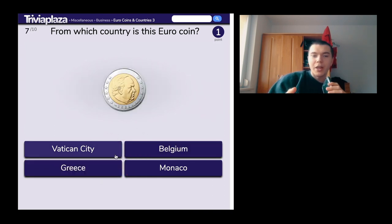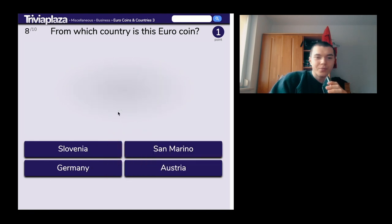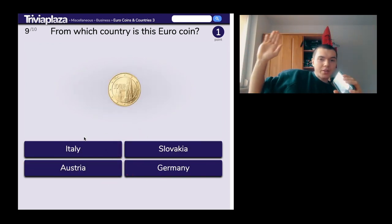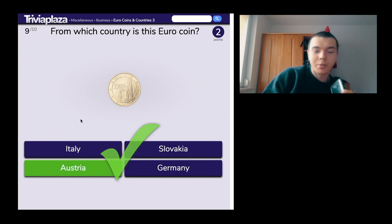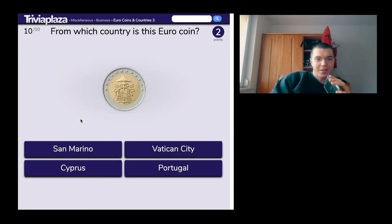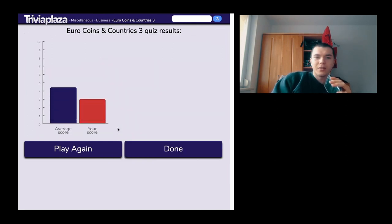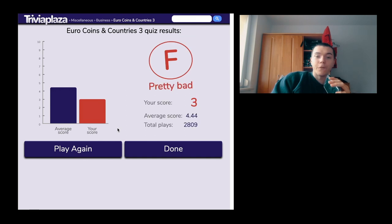I'm now going to pick the first thing I think of. Belgium — it's Monaco. This is Germany, isn't it? This is Austria — the Stephansdom. Suck my dick. This one would probably be Vatican City — and they actually do have their own euros. Score: F.